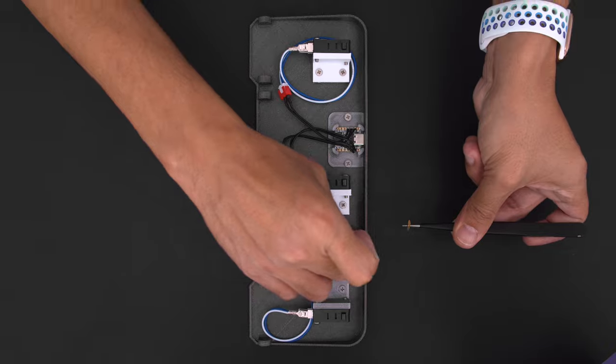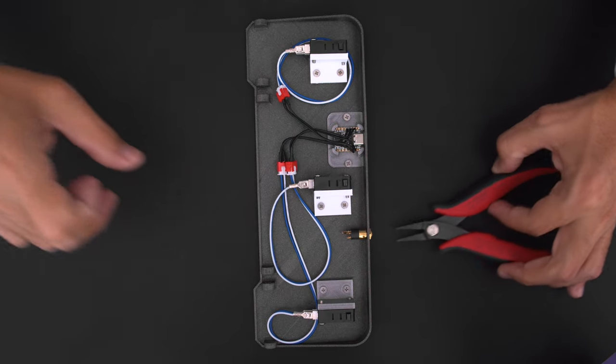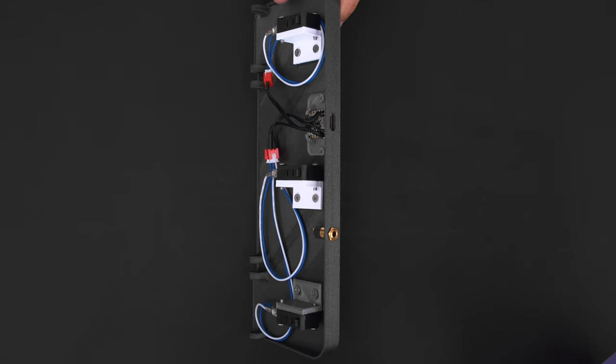You can add additional 3.5 millimeter TRS jacks for compatible AT switches like the ones from AT makers.